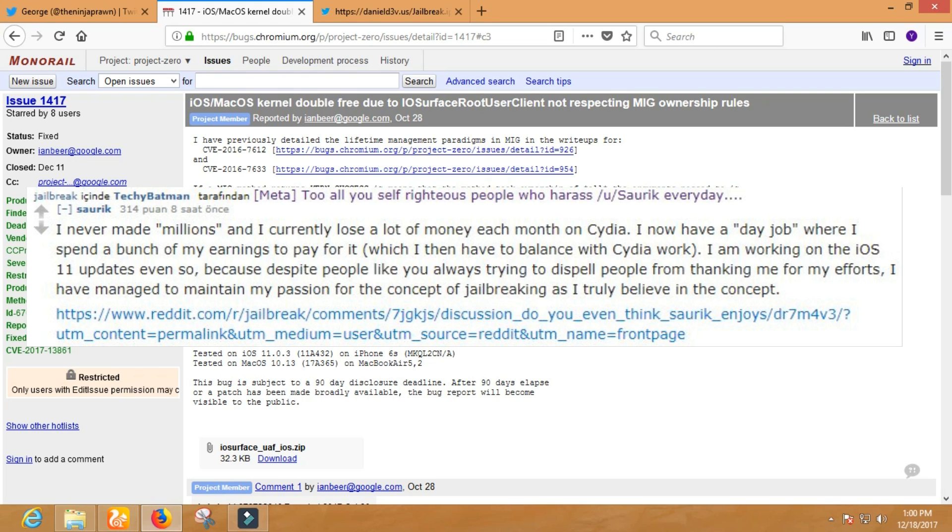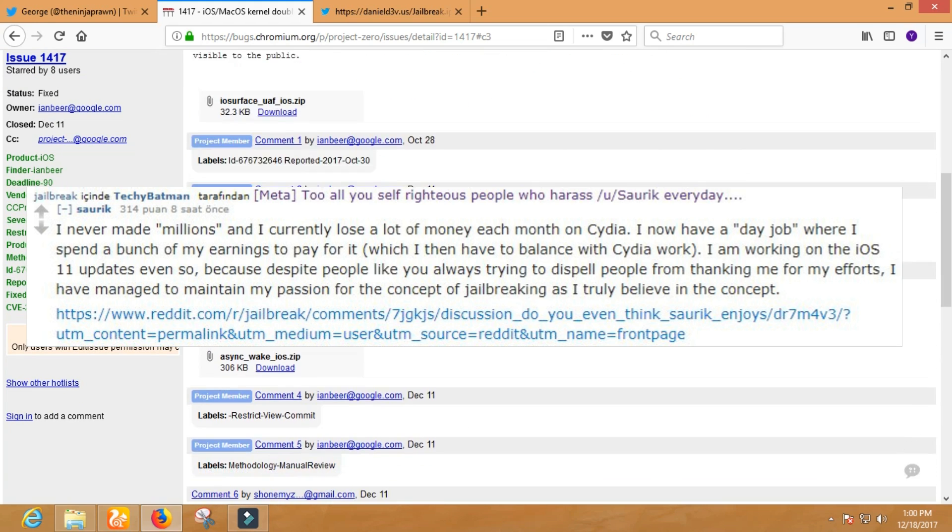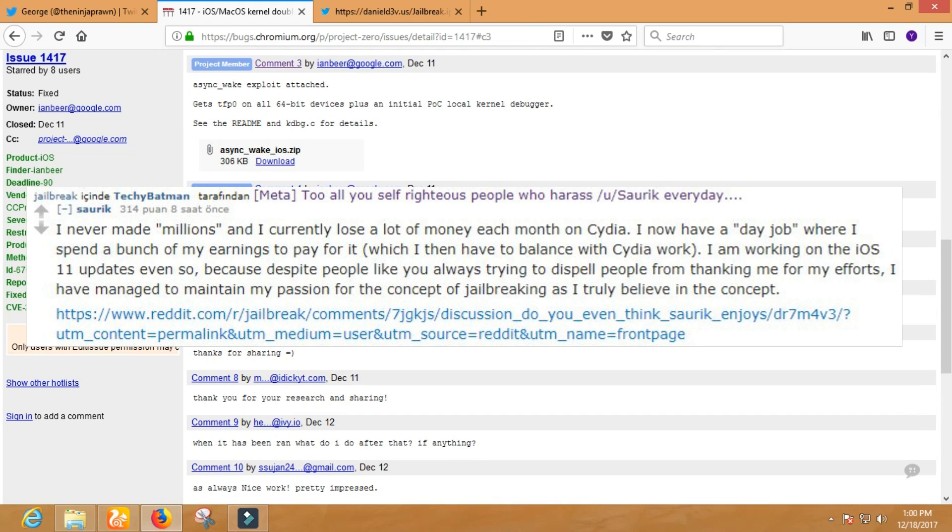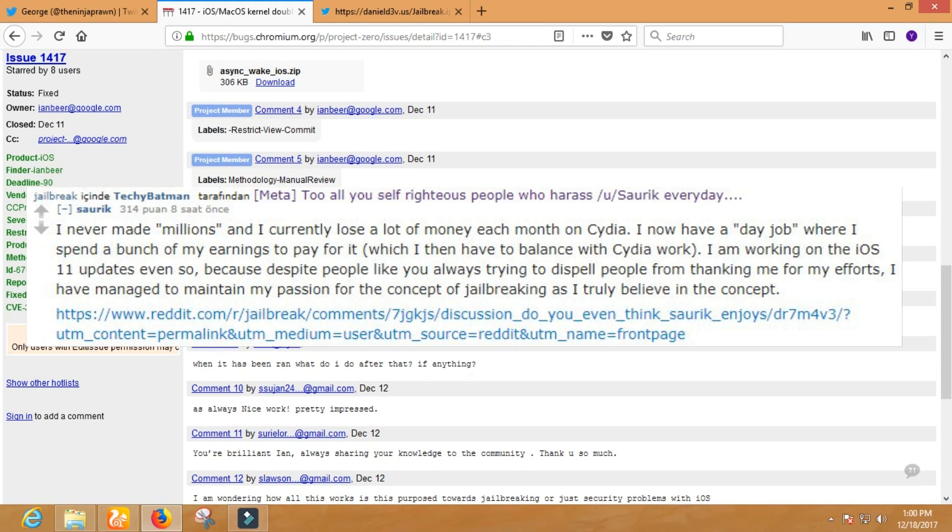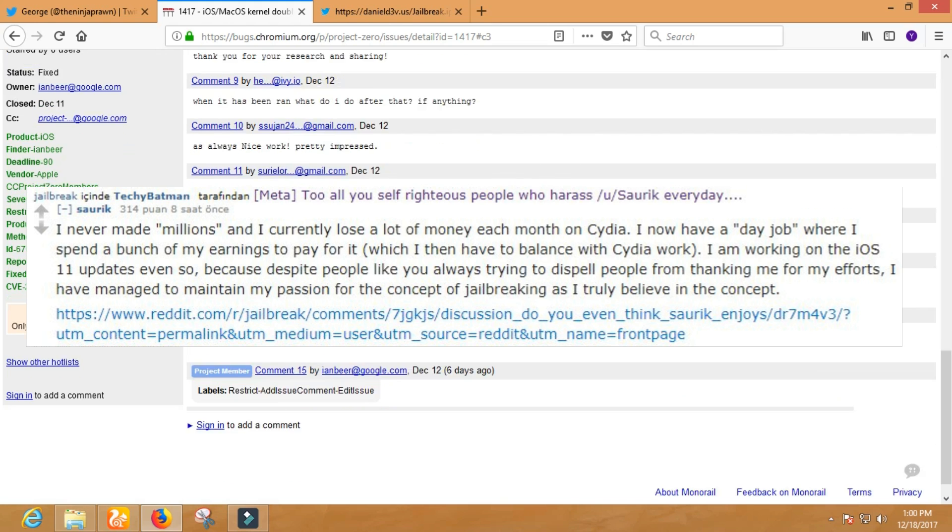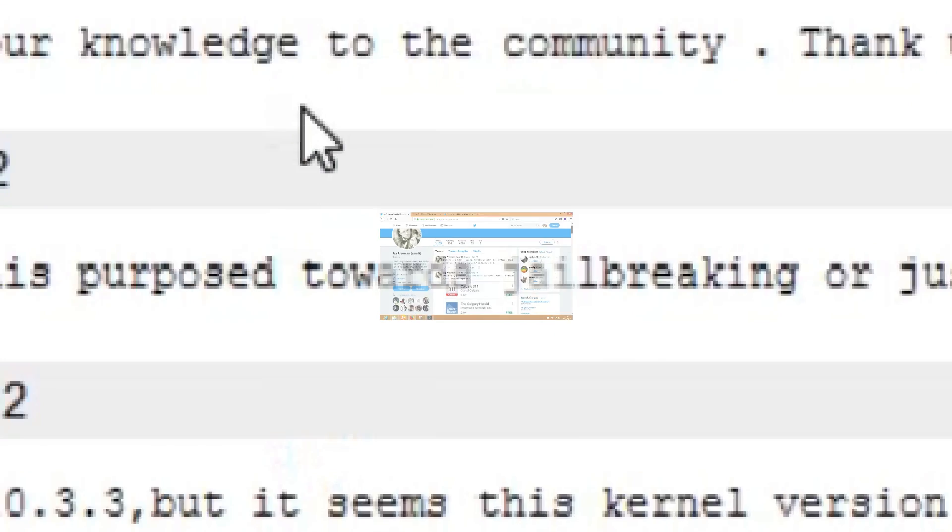Because despite people like you always trying to dispel people from thanking me for my efforts, I have managed to maintain my passion for the concept of jailbreaking, as I truly believe in the concept.